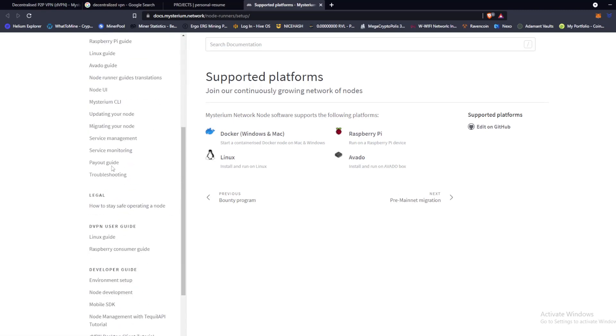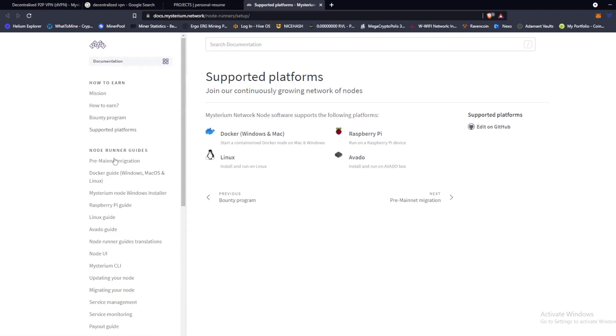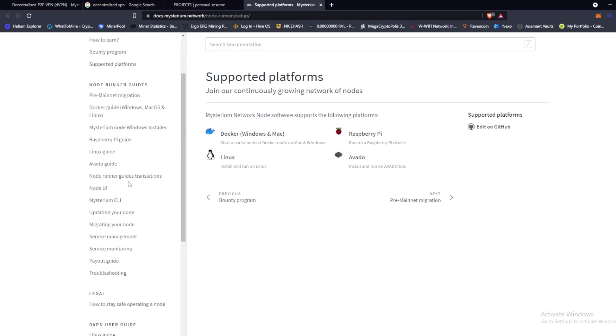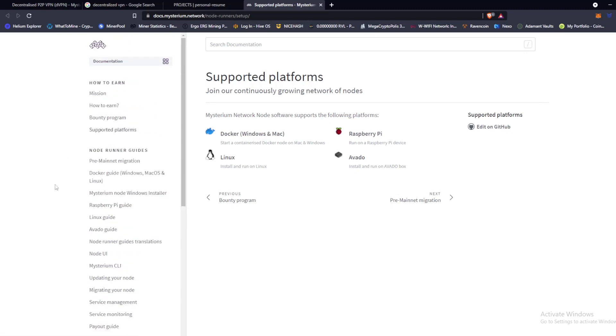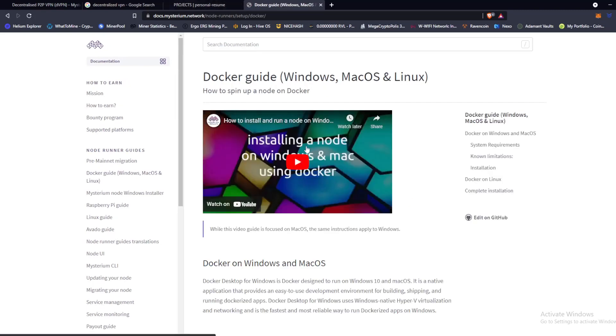And you have everything you need here. I'm going to link this page in the description because there's a payout guide, service monitoring, migrating your node, updating your node. This is basically your instructional guide for running your node in case you need any instruction on troubleshooting or anything like that. So I'm going to go ahead and check out how we install a node on Windows.